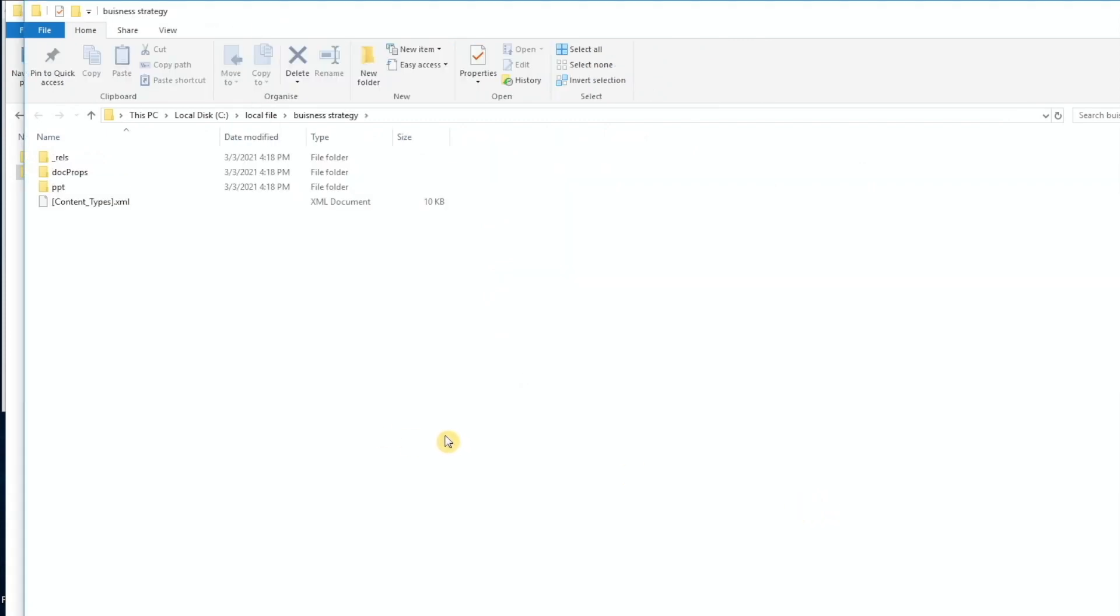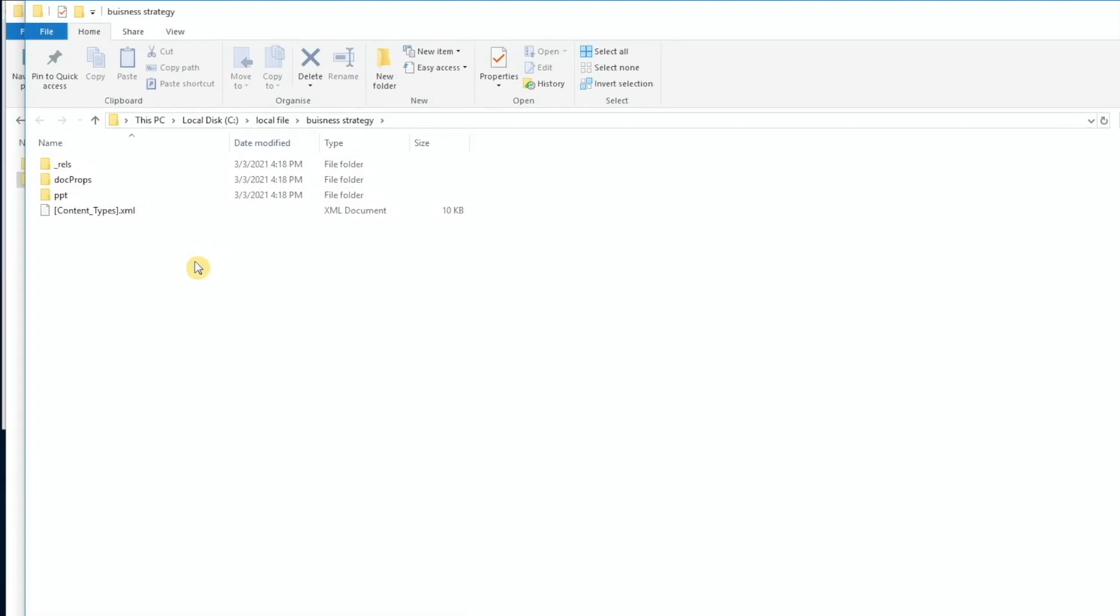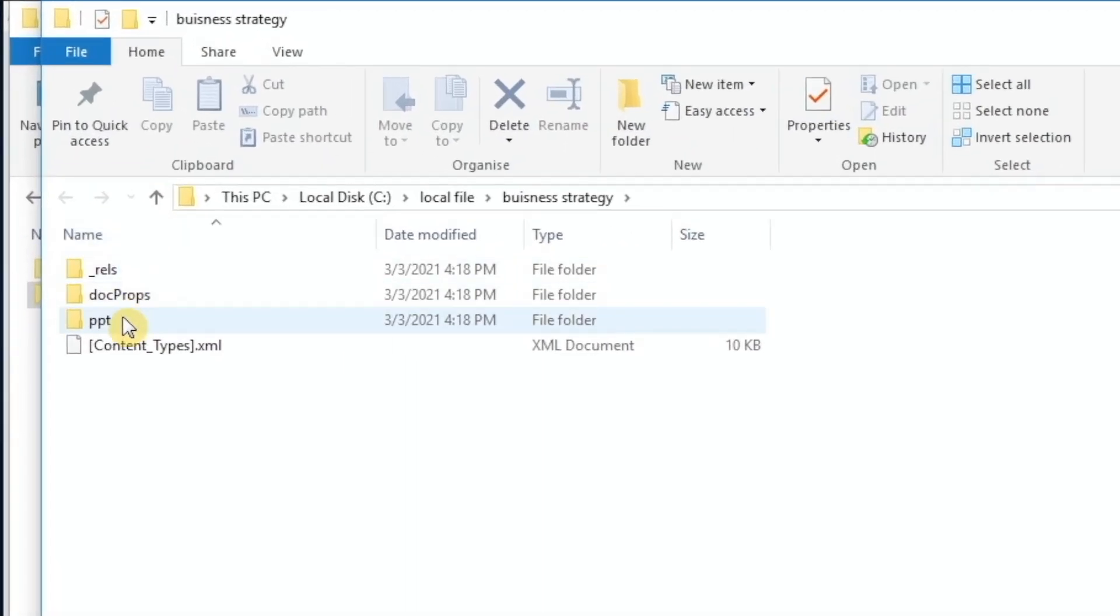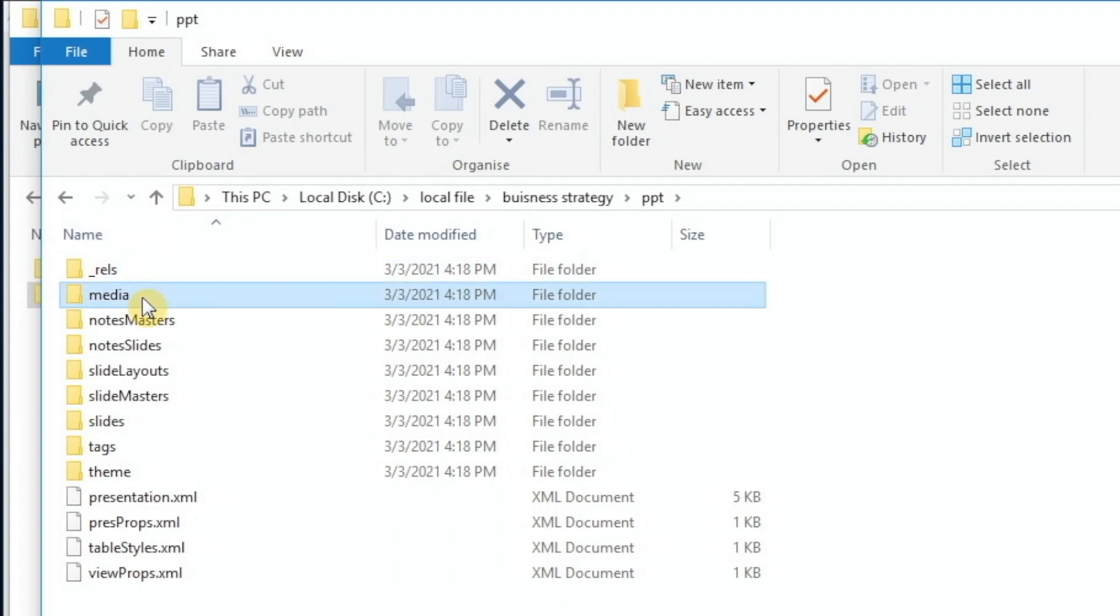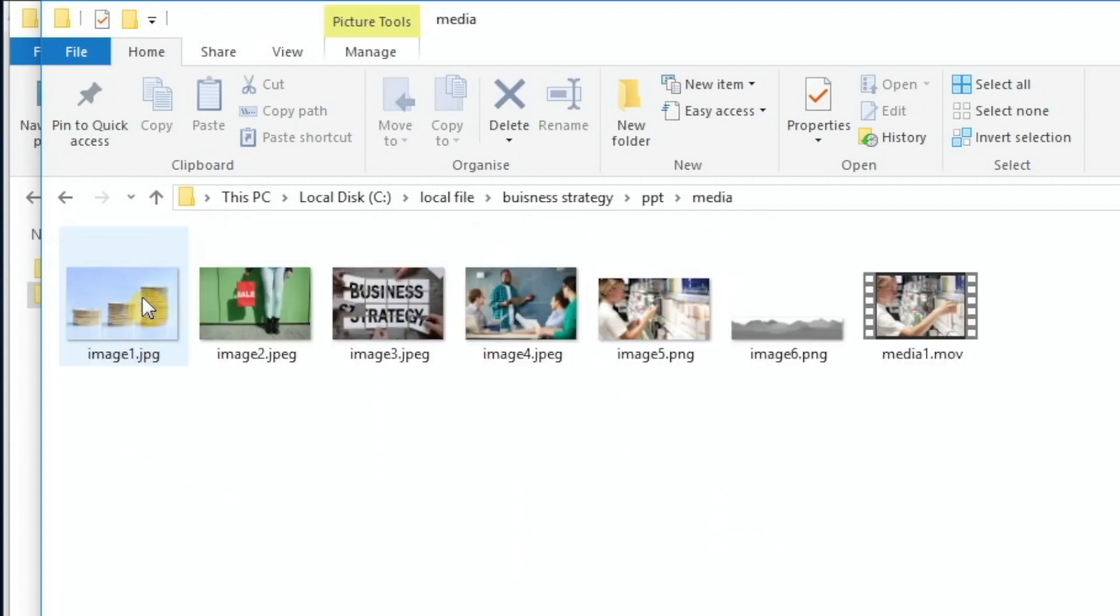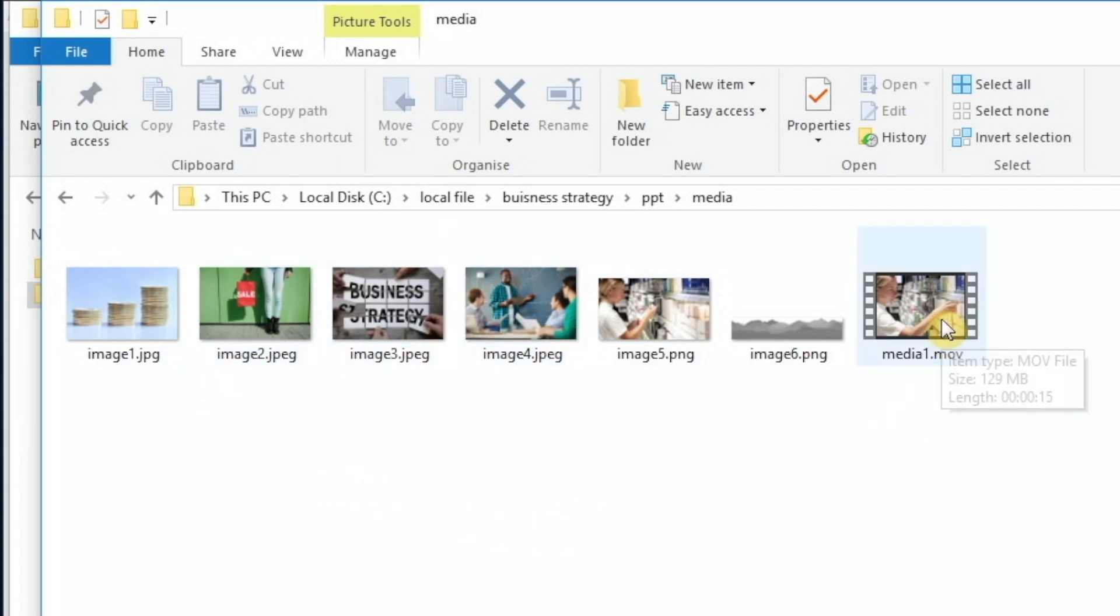Now, when you look at the folders that are within the extracted file, you have a folder for PowerPoint, and then you have a separate file or folder for media. Now, in this folder, you can see all of the images and the video file extracted.